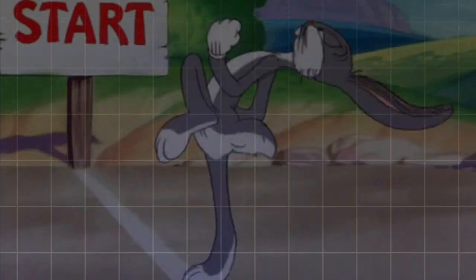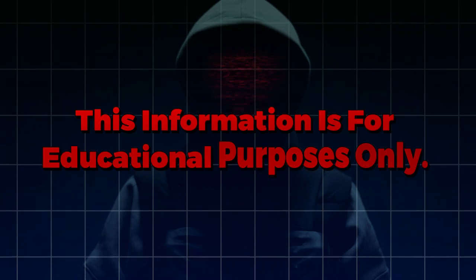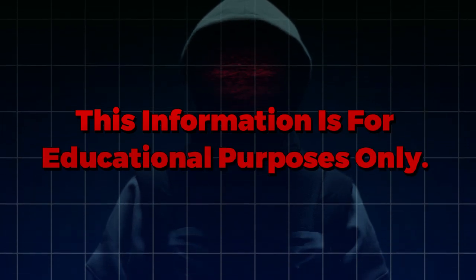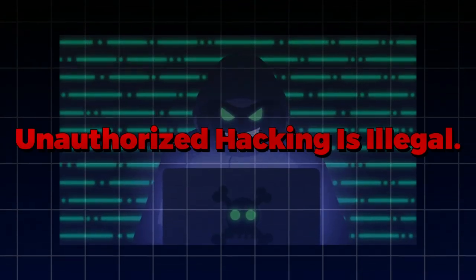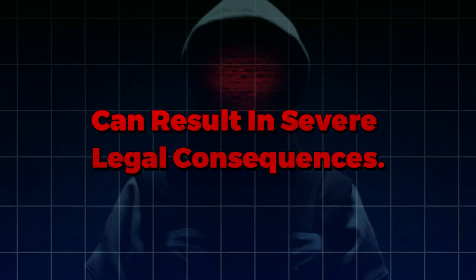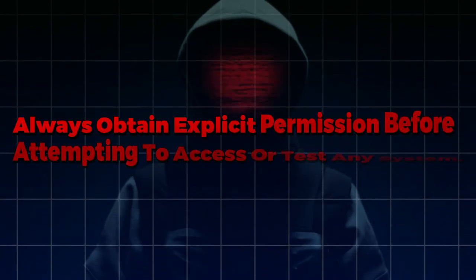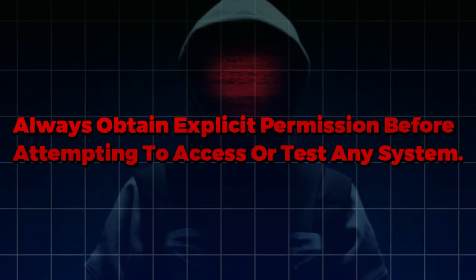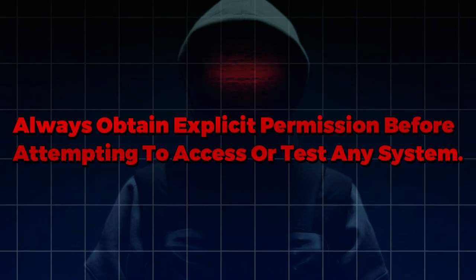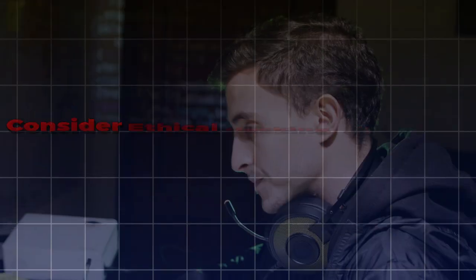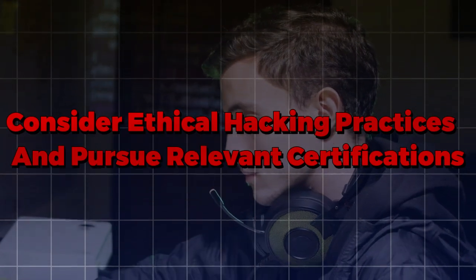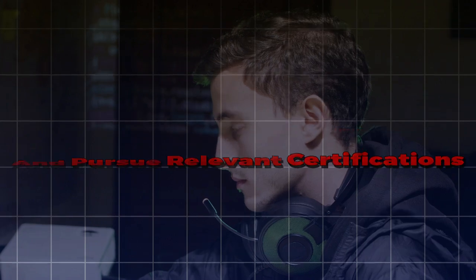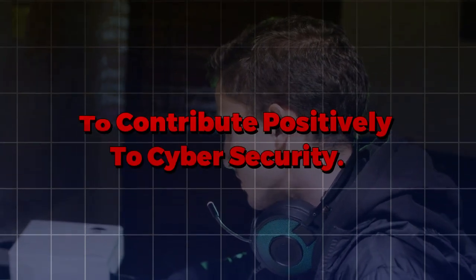Before we start, we have a short disclaimer for you guys. This information is for educational purposes only. Unauthorized hacking is illegal and can result in severe legal consequences. Always obtain explicit permission before attempting to access or test any system. Consider ethical hacking practices and pursue relevant certifications to contribute positively to cybersecurity.